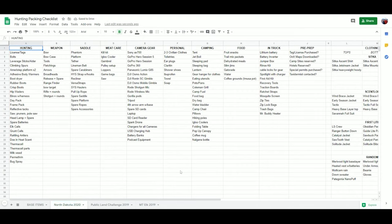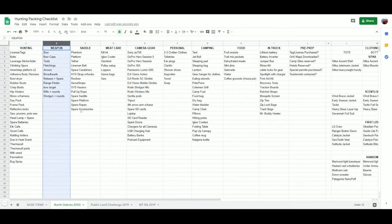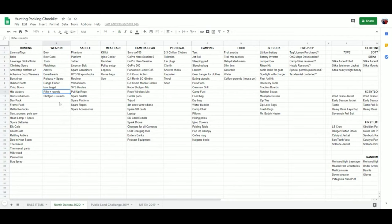Now I basically just start deleting everything that I don't need. For instance, look here at the weapon column. This is a bow hunt, so I know I don't need a rifle, so I'm going to delete that. I know I don't need a shotgun, so I'm going to delete that. Now I'm just left with my bow gear.